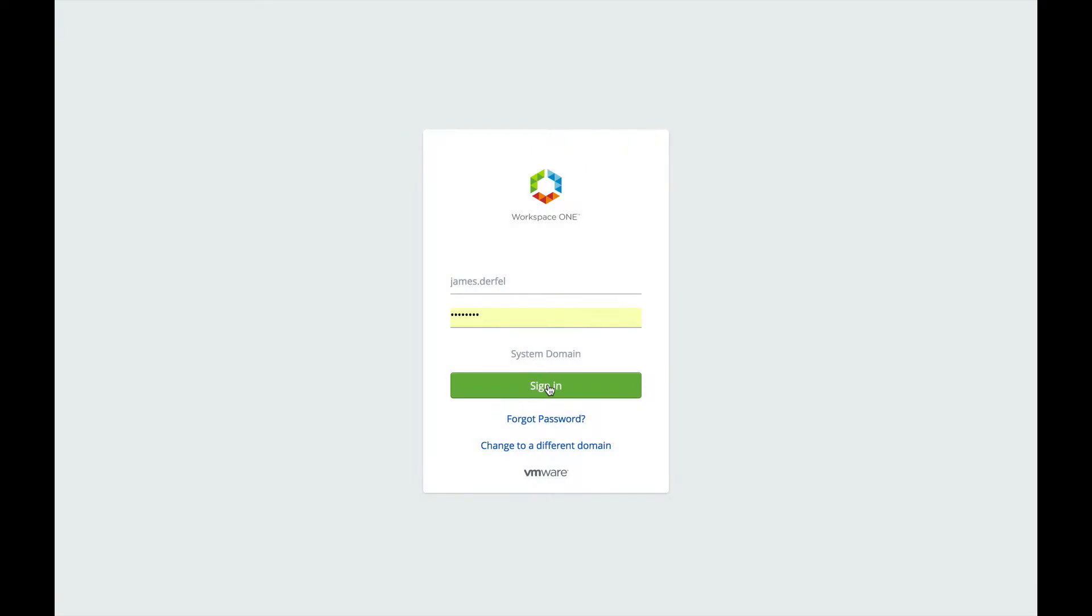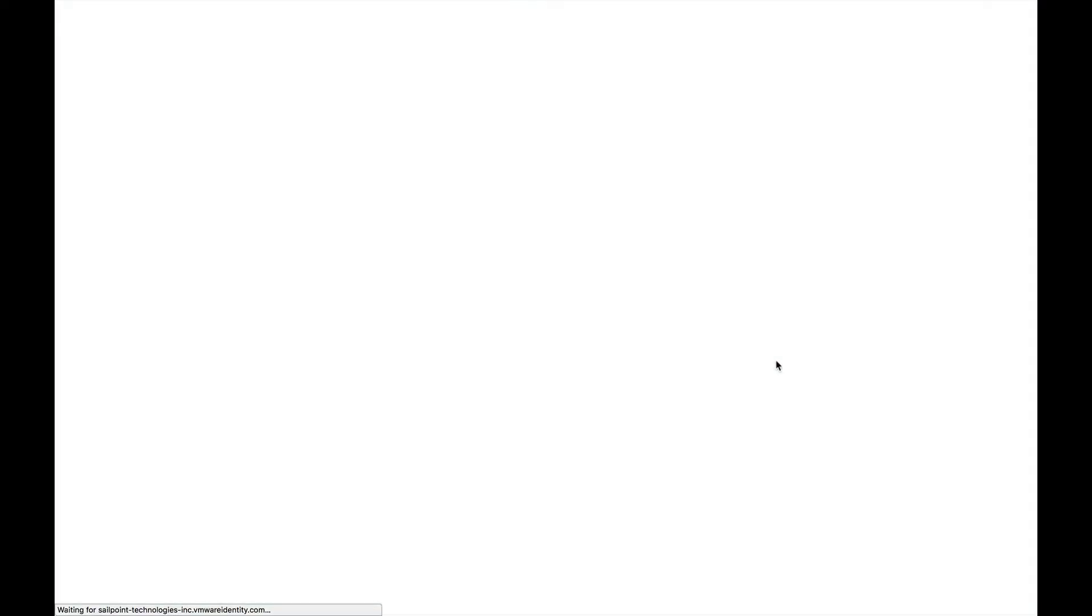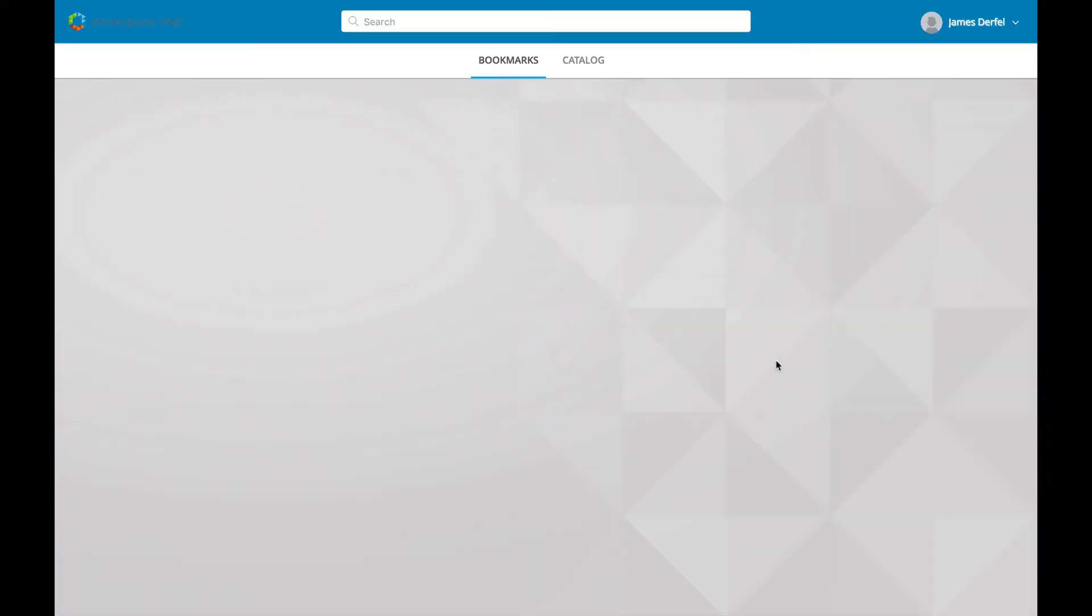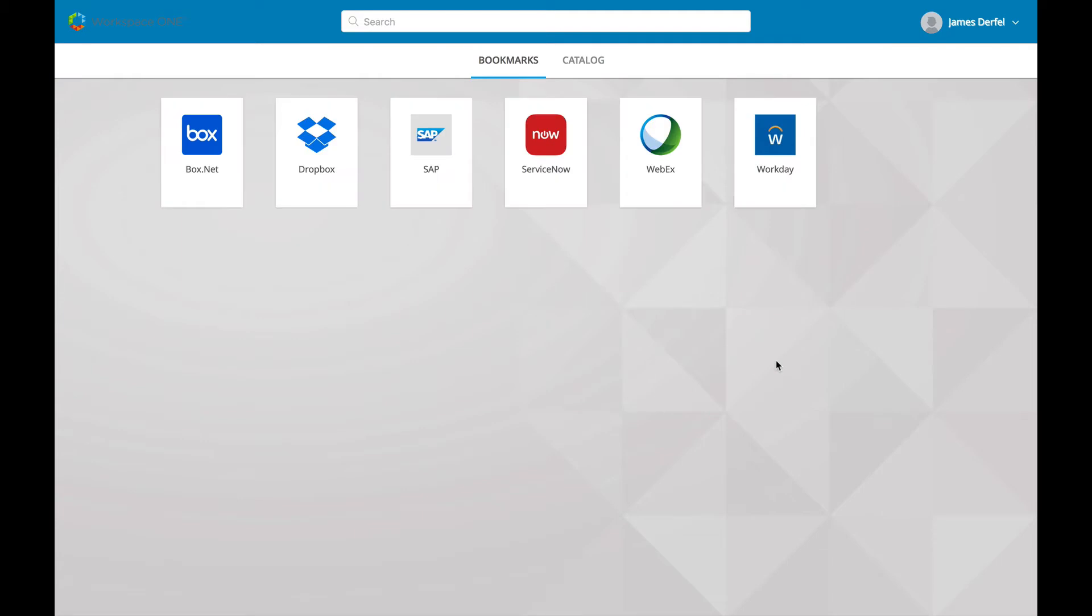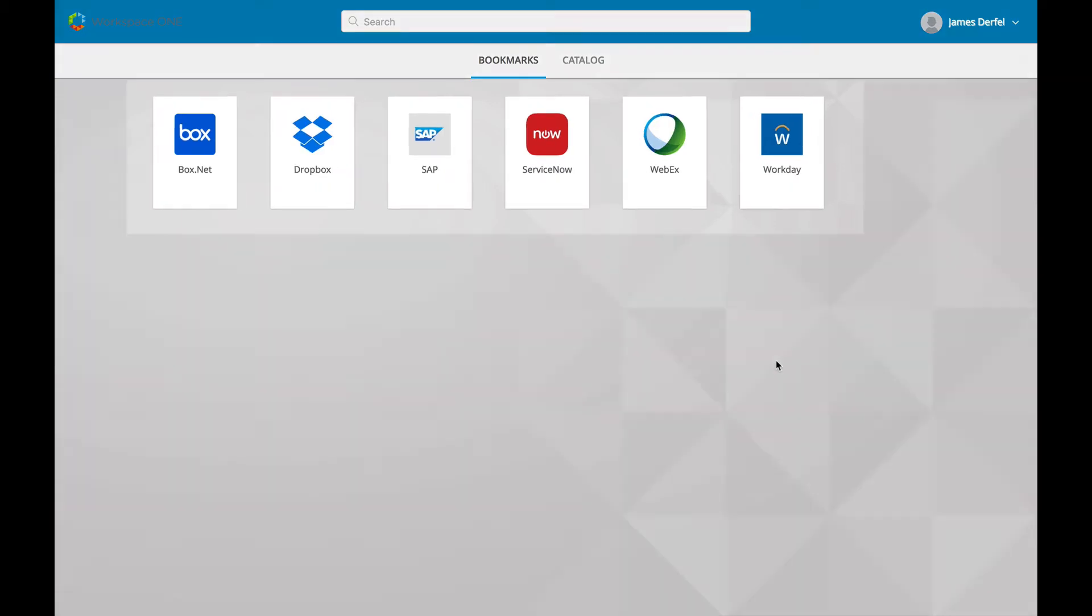When he gets to his desk and logs into VMware Workplace One for the first time, the applications he needs are automatically provisioned and ready for use according to his job role. Here we see that he has Dropbox, SAP, and Workday, among others.